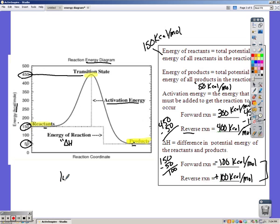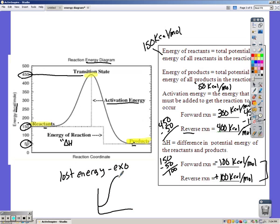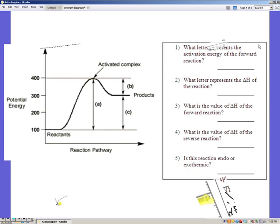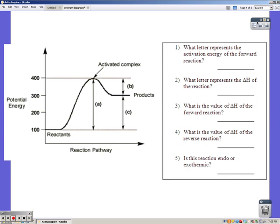Notice we lost energy going in the forward direction — losing energy means exothermic, which always has a negative Delta H. If the picture looked like the other version, we would have gained energy in the forward reaction, meaning endothermic. Given a graph or energy diagram, just by looking at it you should be able to tell if it's endo or exothermic. Go ahead and pause the video and answer these questions on your own; restart when you think you have it.